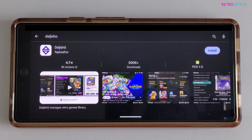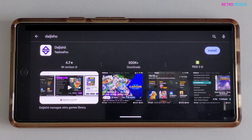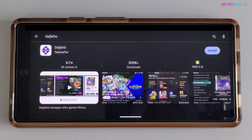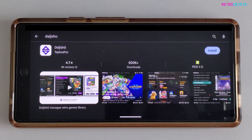Daijisho itself isn't an emulator, but what it does do is create a centralized location for all of the emulator apps you already have installed on your Android device. So for example, you could have RetroArch installed and maybe PPSSPP or something like that. And rather than having to go to each one of those individual apps to play your games, you can go straight to Daijisho — one central place to play all of your games.